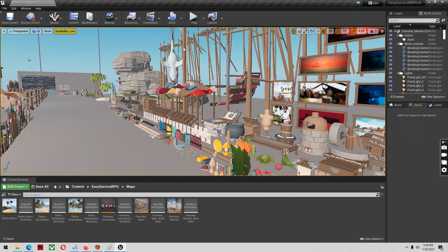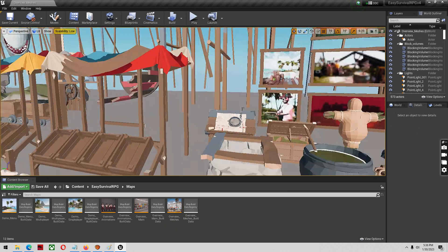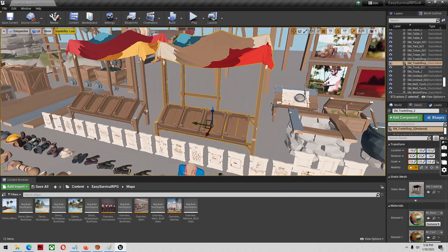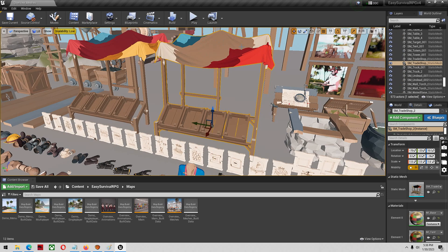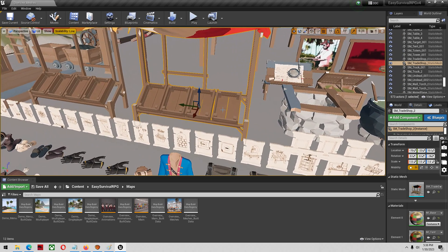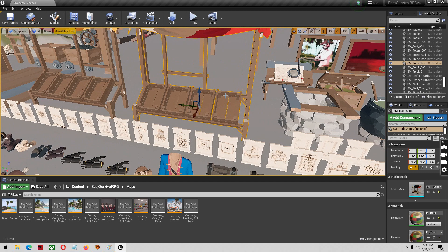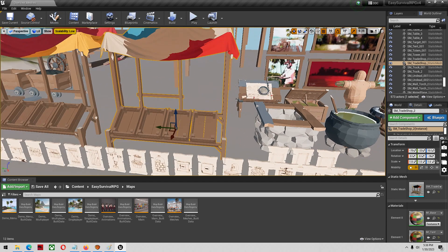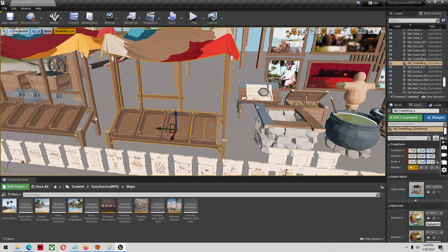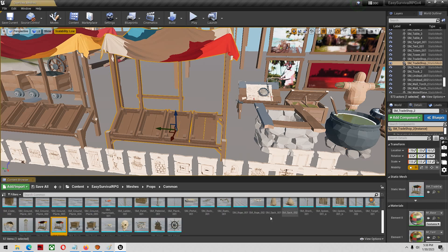So what we're going to be doing is, for an example, I'll be taking this vendor shed or trade shop and I'm going to be cutting out this square box. So what I'm going to do after I enable the plugin is click on this mesh and find it in here.